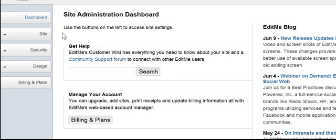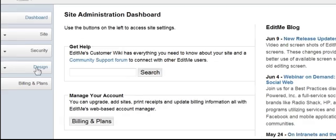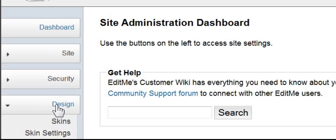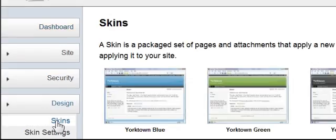The first thing I'm going to do is come down to Design. Now I've already registered. Remember, I've registered at EditMe, and I've gotten a URL, which is a web address for my site. So now I'm going to come into Design, and the first thing I'm going to do is come down to Skins.